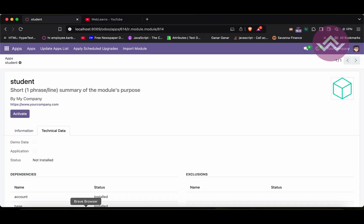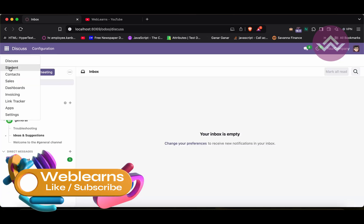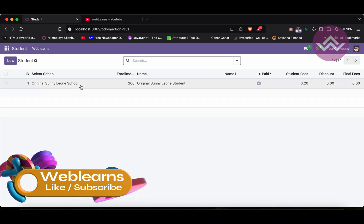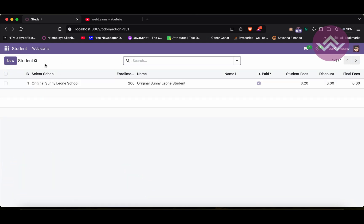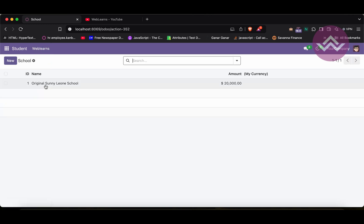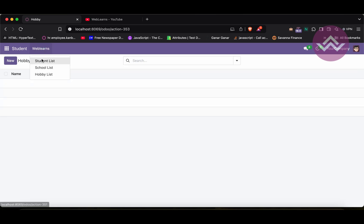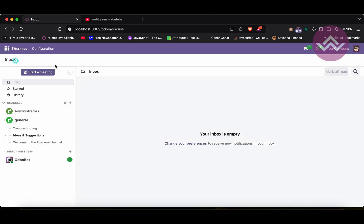Now you can see the student module is working, and a new student has also been added from the XML data file — 'Sunny Leone School'. If you check the School model, you also get one school entry. The hobbies field is empty because it was not mentioned in the data file. This way you can successfully migrate a version 17 module to version 18.